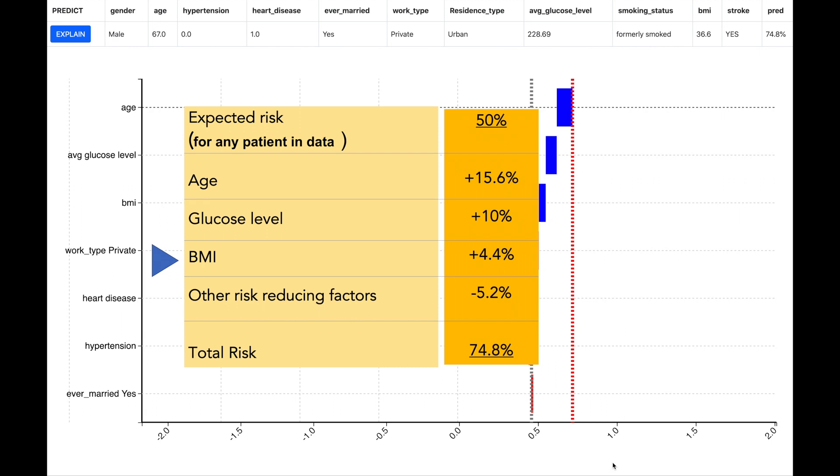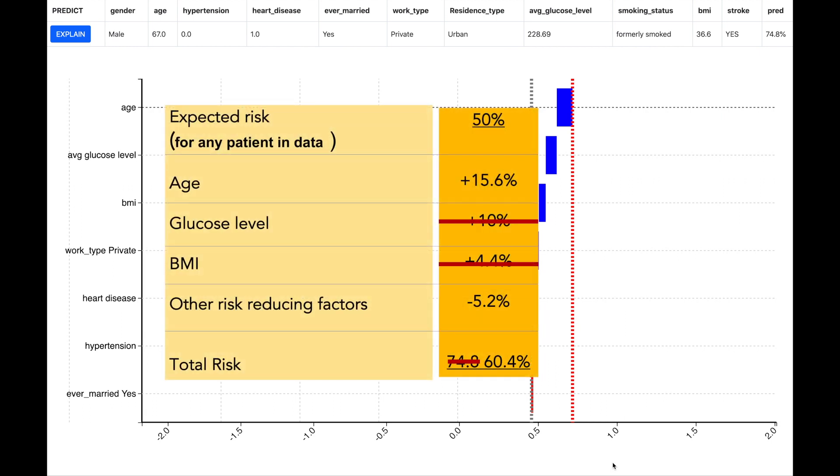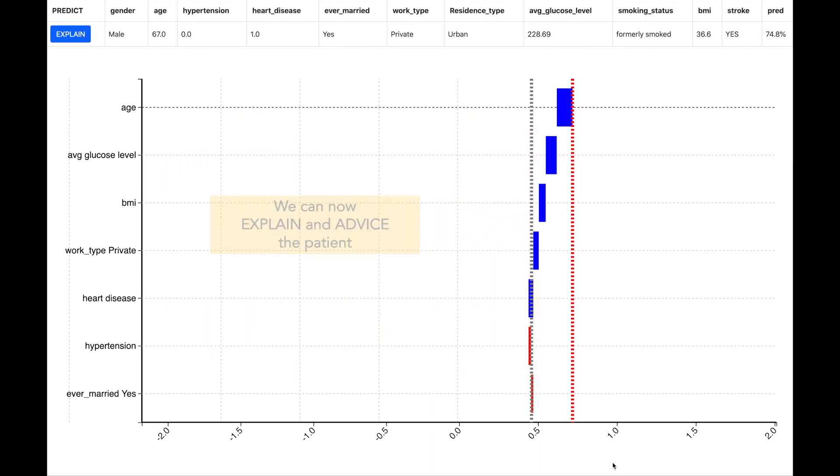The age of the patient cannot be changed but if the average glucose level and the body mass index can be reduced then the risk of the stroke goes down from 74.8% to almost about 60%. So we are able to explain the predictions but also we are able to advise what can be done to reduce the risk and by how much.